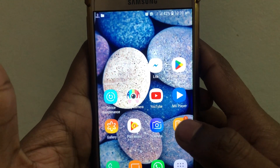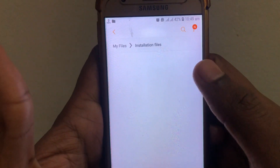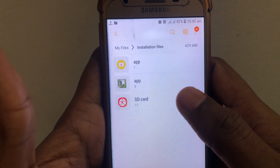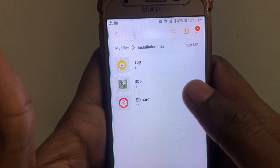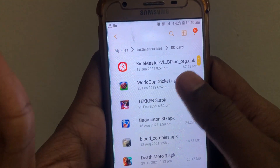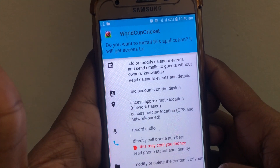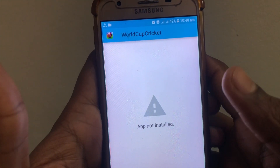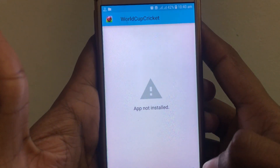Hello everyone and welcome to my YouTube channel. Today we're going to discuss how to fix the 'App Not Installed' error. For example, if you have downloaded an APK file from Chrome or any app and you want to install it, after you click on install, this kind of error occurs: 'App Not Installed.'